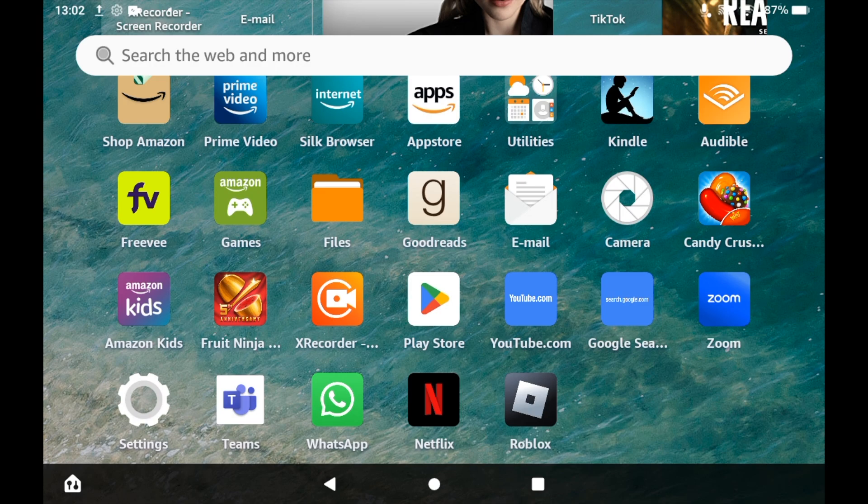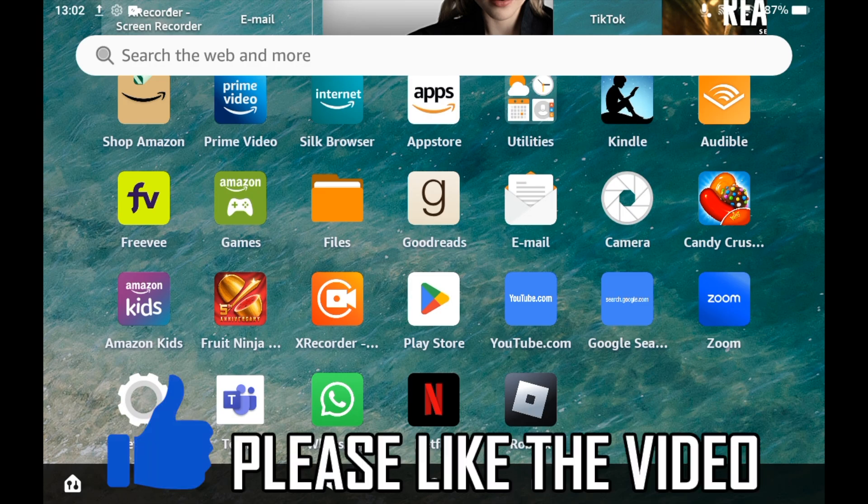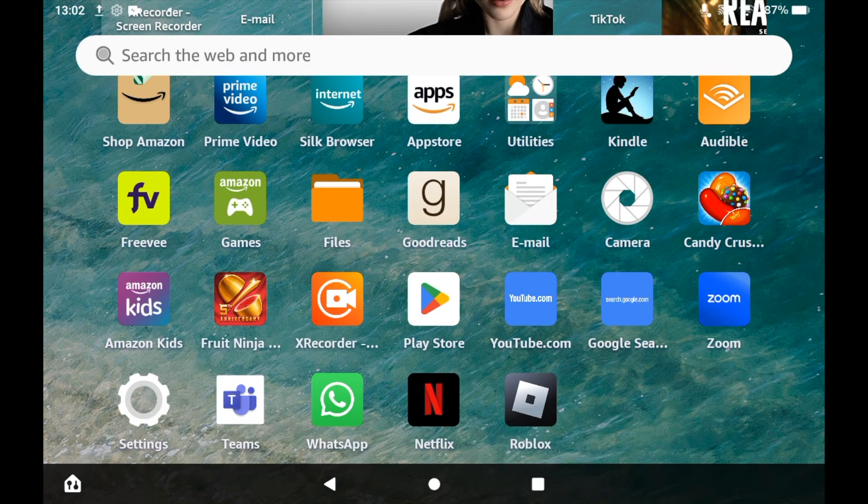How to lock Amazon Fire tablet. First, you need to go to the settings menu. On the home page of your Amazon Fire tablet, click on the settings cog.